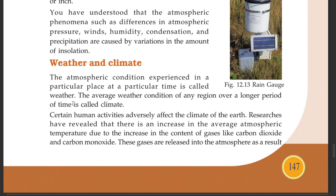The average weather condition of any region over a longer period of time is called climate.